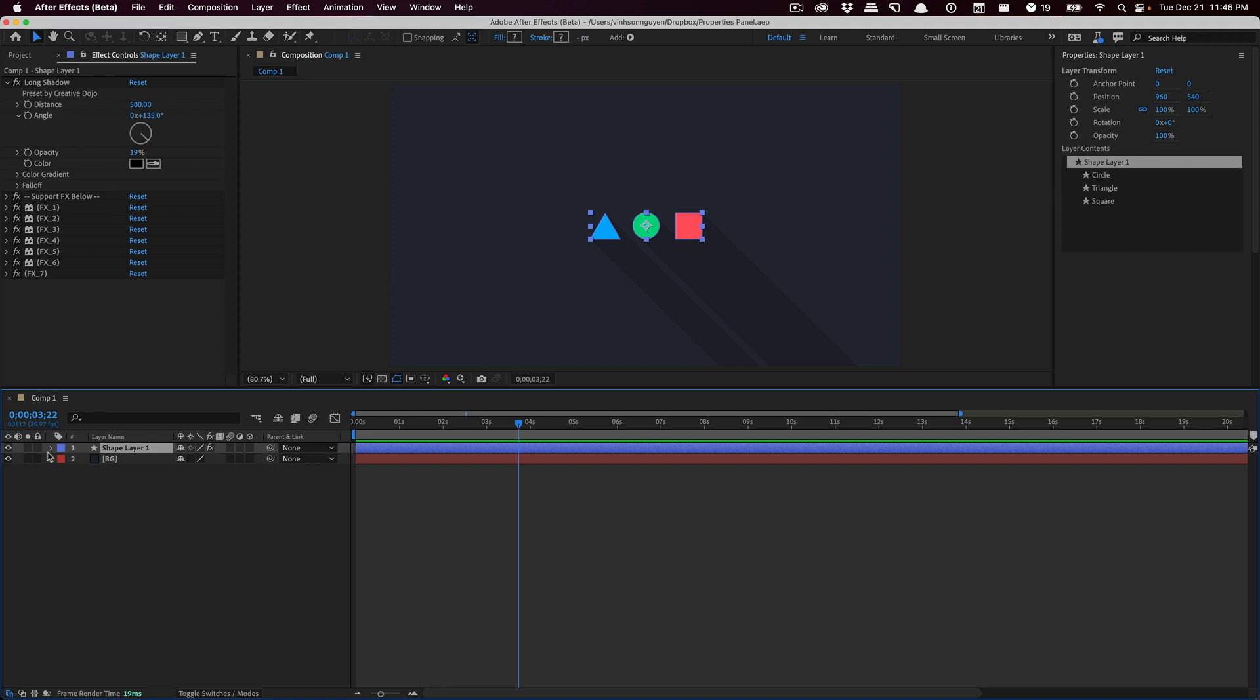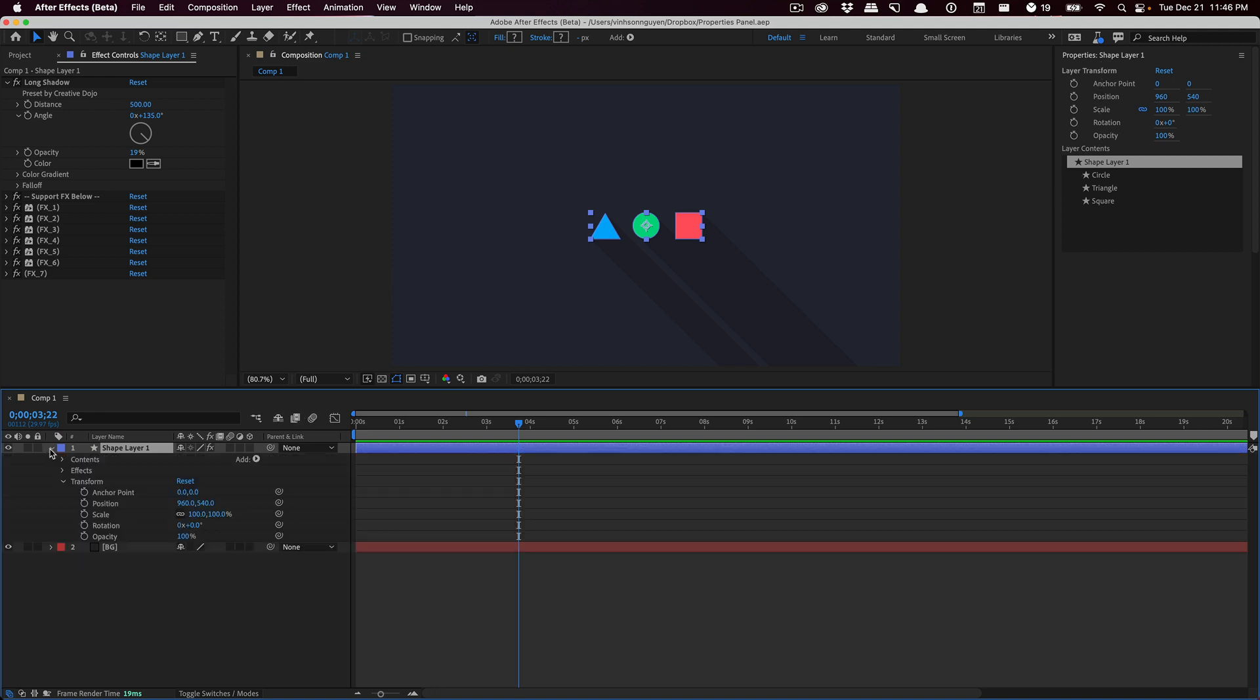This way, rather than toggling through all these little menus to go to transform and taking up all this valuable timeline real estate, you have access to these controls instantly within this panel. This panel can be moved wherever you want - left side, right side, bottom - you can dock it pretty much wherever you want. You don't have to toggle all these drop-downs to access any of these properties, which is really awesome.